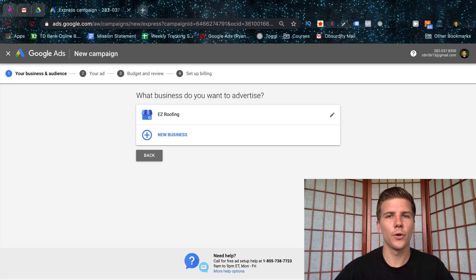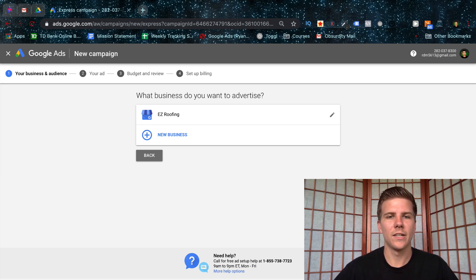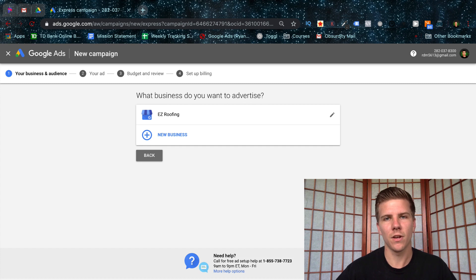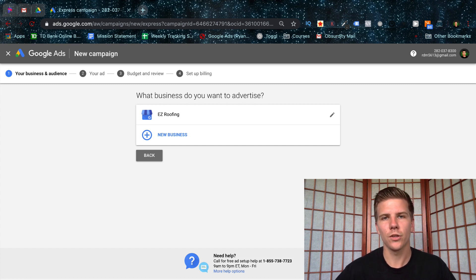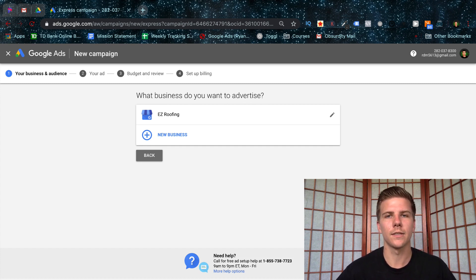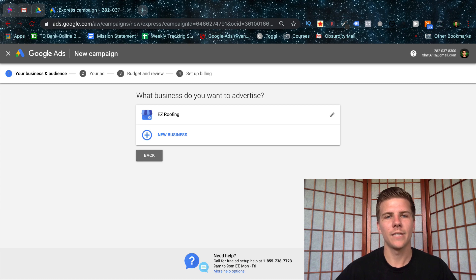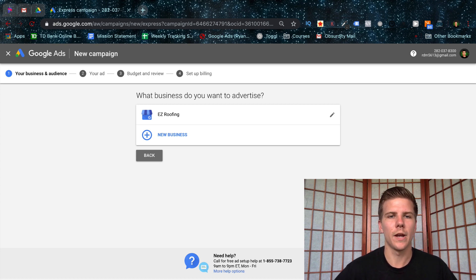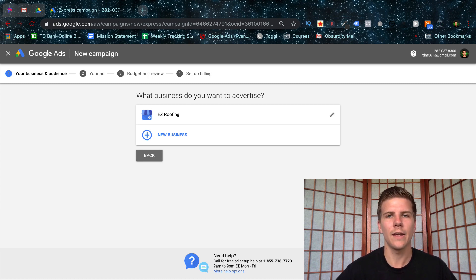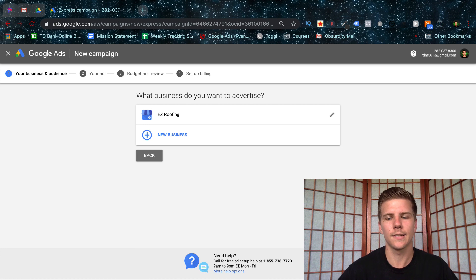Next step is going to ask for your business information. You just click the plus button and you can add in information such as your business name, the location, your phone number, your email, etc. I've set one up for this example right here and all you got to do is click that and it will move you to the next step.